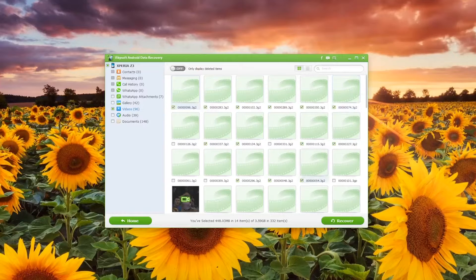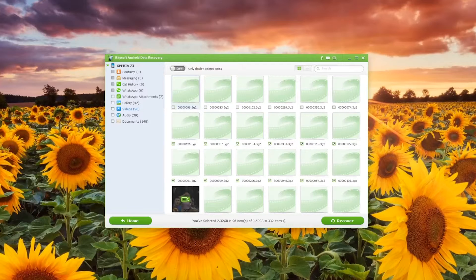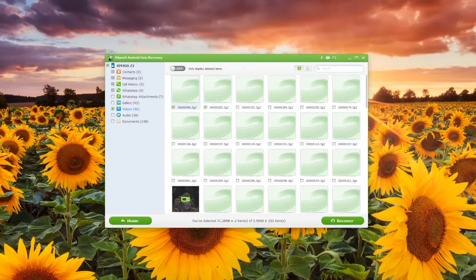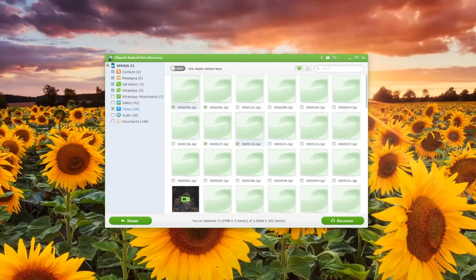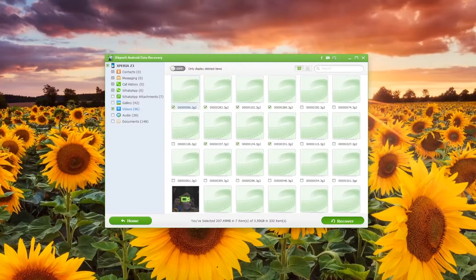I'm just going to click on a few of these at random just to show you the process and you could select deleted ones only but there aren't any in this case. All you need to do then is click on recover after you've selected the videos that you would like to keep.